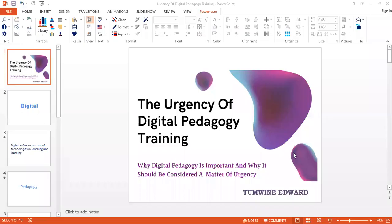Hello colleagues, we are going to look at the urgency of digital pedagogy training and the key principles of digital learning in this session. We want to look at the urgency of digital pedagogy training and why it is a matter of importance to us as instructors in this day and time. Before we even go any further, we want to look at what digital means in terms of teaching pedagogy.